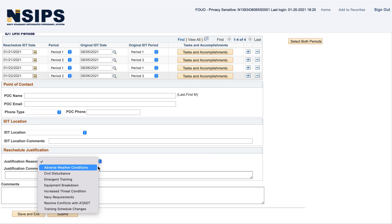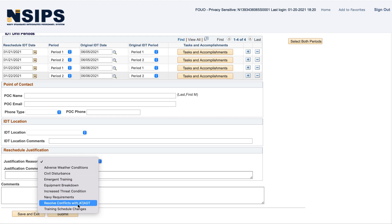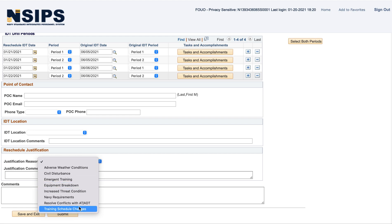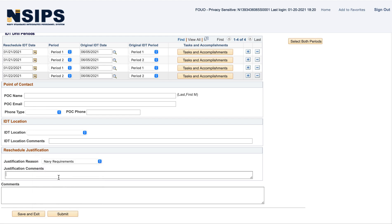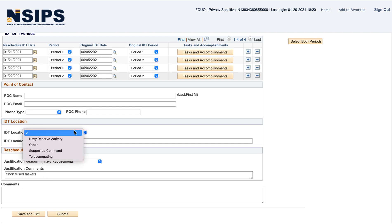You can put a justification, so Navy requirements is a good one, or training schedule changes. Put some comments there. Everybody loves short fuse taskers.